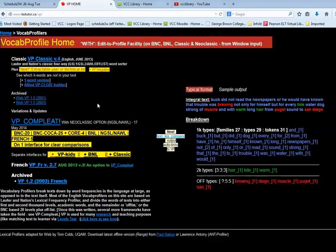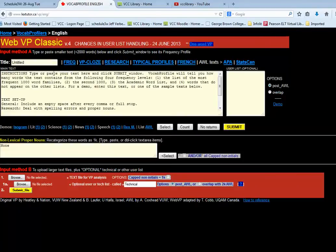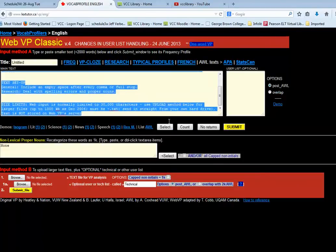I'm going to skip that step and go ahead to the VP Classic version 4 here. Click on that at the top.